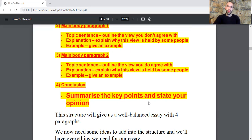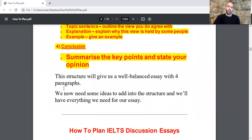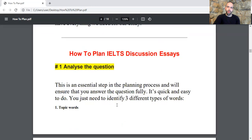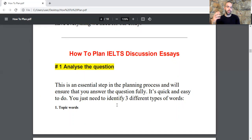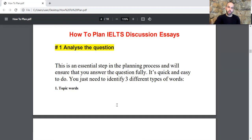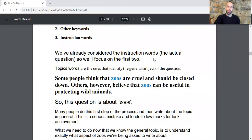This structure will give us a well-balanced essay with four paragraphs. We now need some ideas to add into the structure. How to plan a discussion essay: first of all, you need to analyze the question. This is an essential step in the planning process and will ensure that you answer the question fully. You need to identify three different types of words: topic words, other keywords, and instruction words.